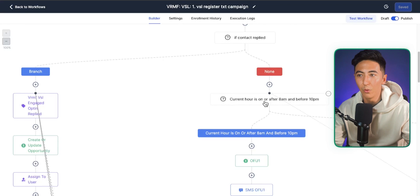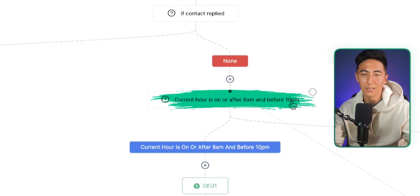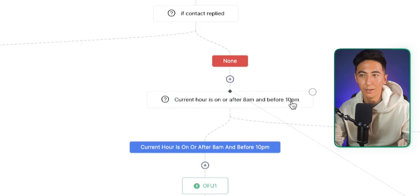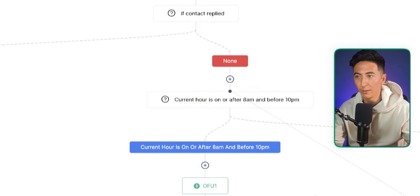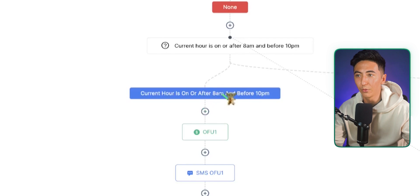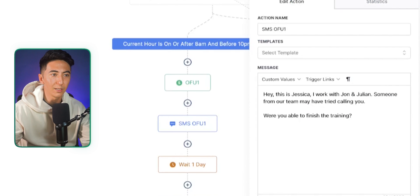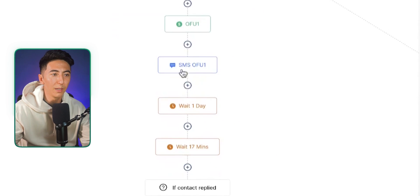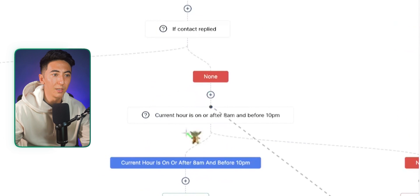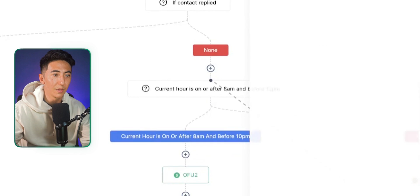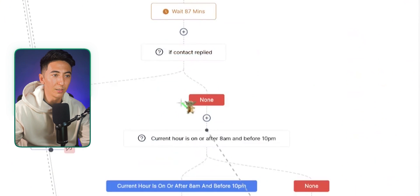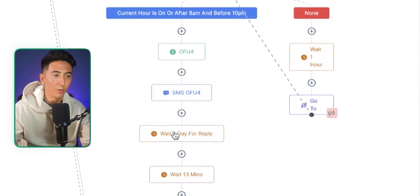Another step checks if the current hour is between 8am and before 10pm — I don't want to send texts or emails in the middle of the night. If the current hour is on or after 8am and before 10pm, it continues moving down the workflow. Then it sends another text message, waits 24 hours, sends another text, waits 24 hours, and sends another text — repeating multiple times over multiple days.